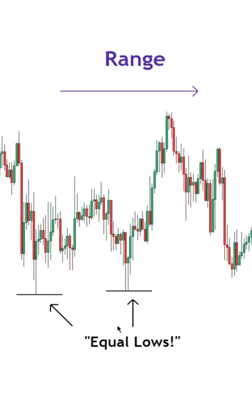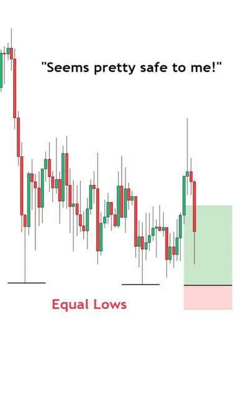This is where many retail traders will get enticed and will look to jump in, feeling that everything is okay. But this is when a sweep of these levels can occur, followed by a reversal.